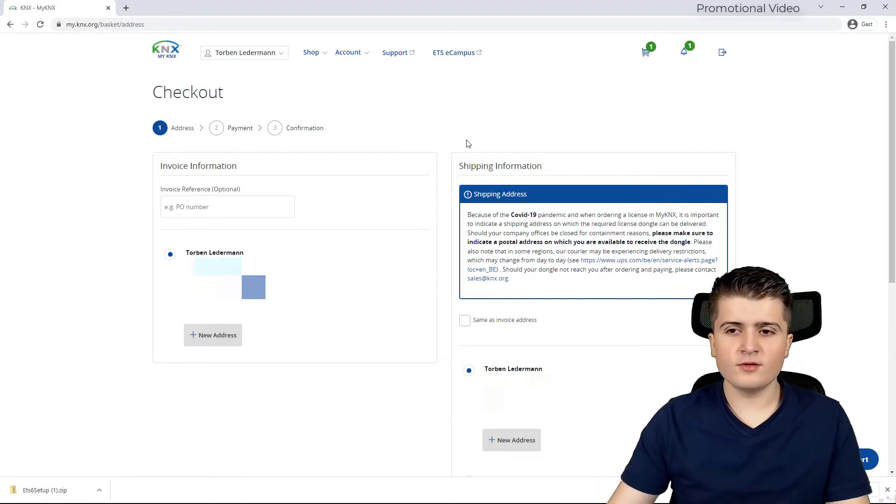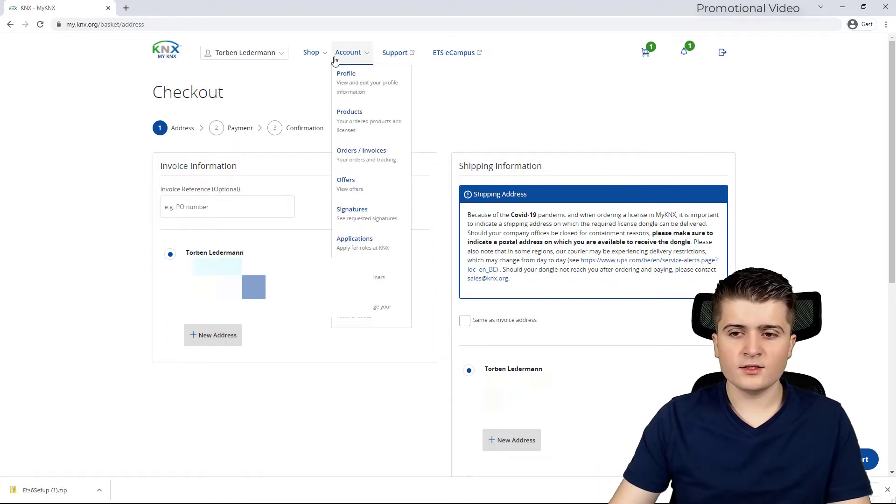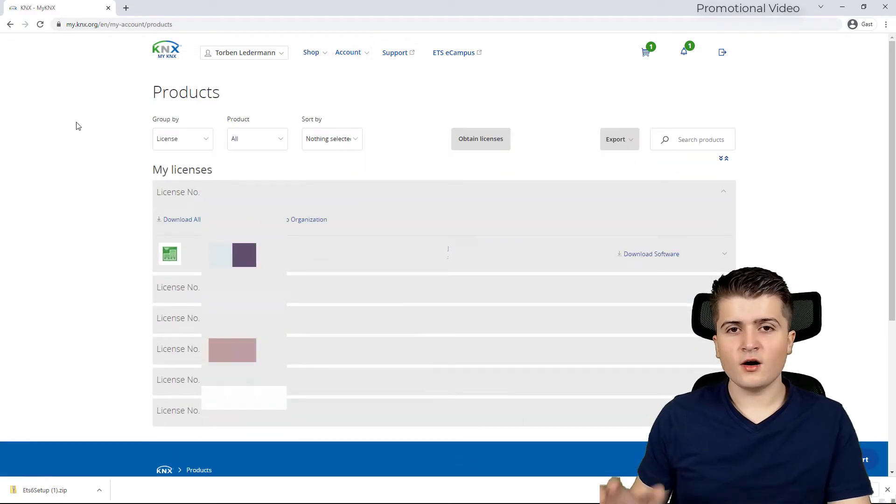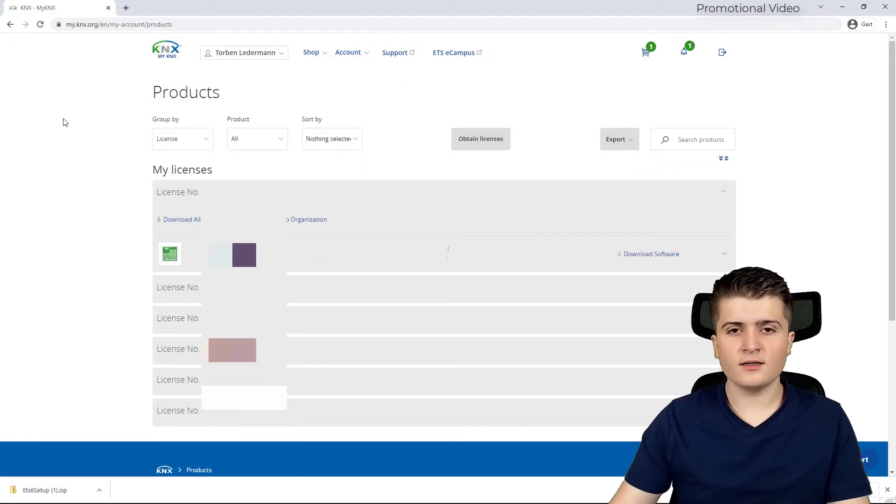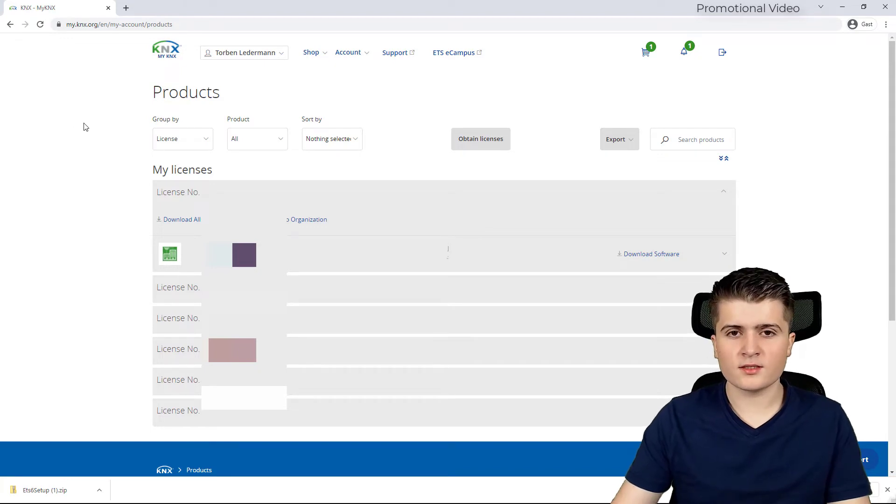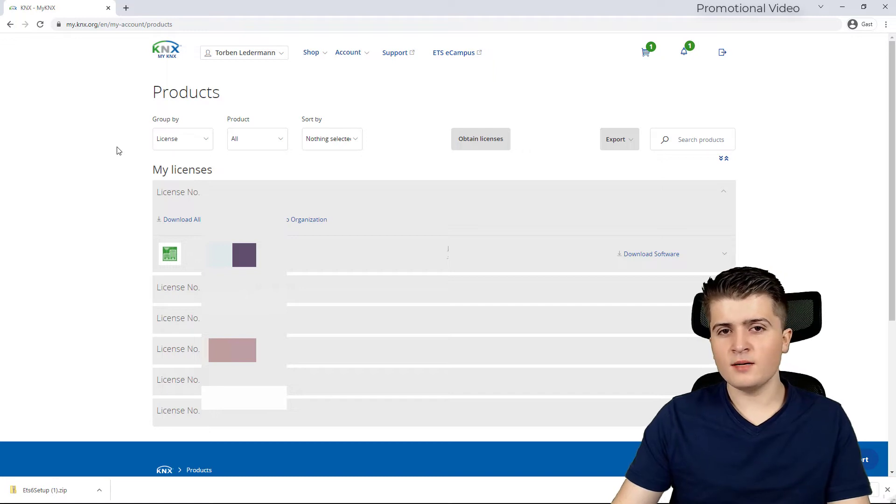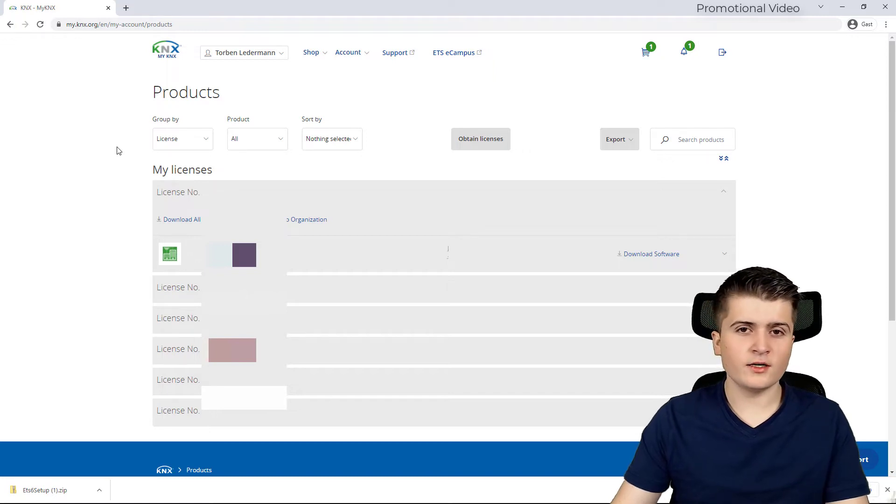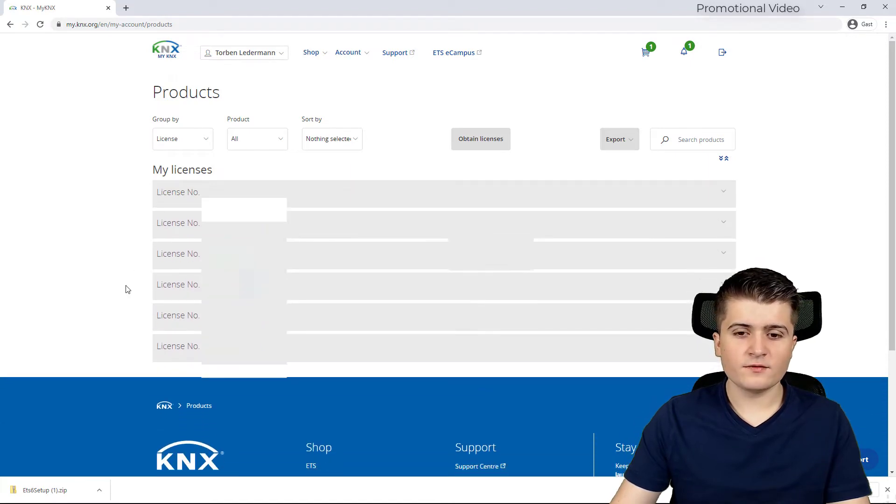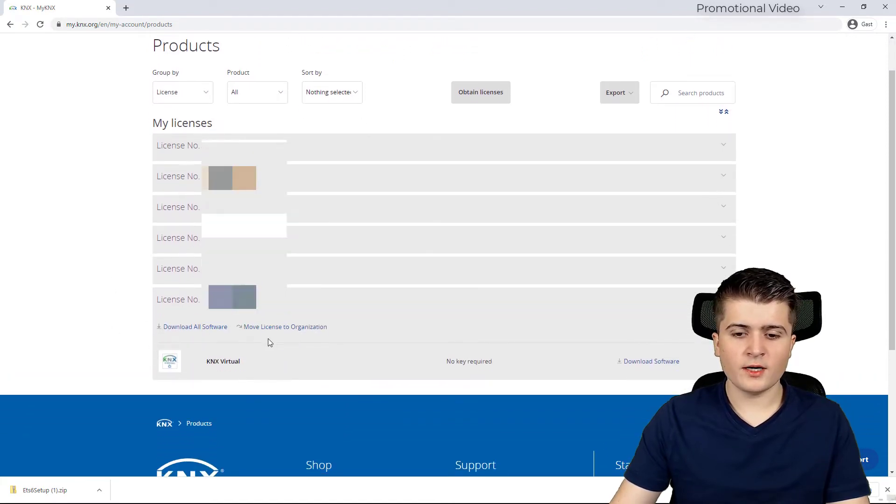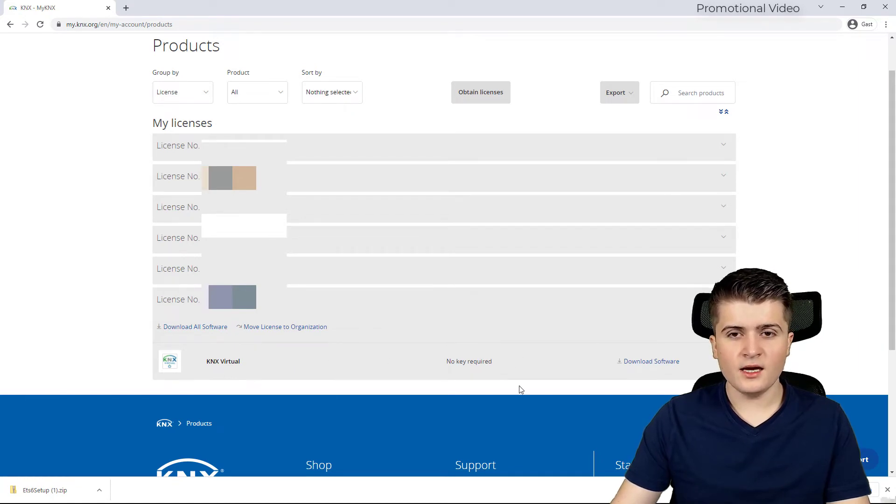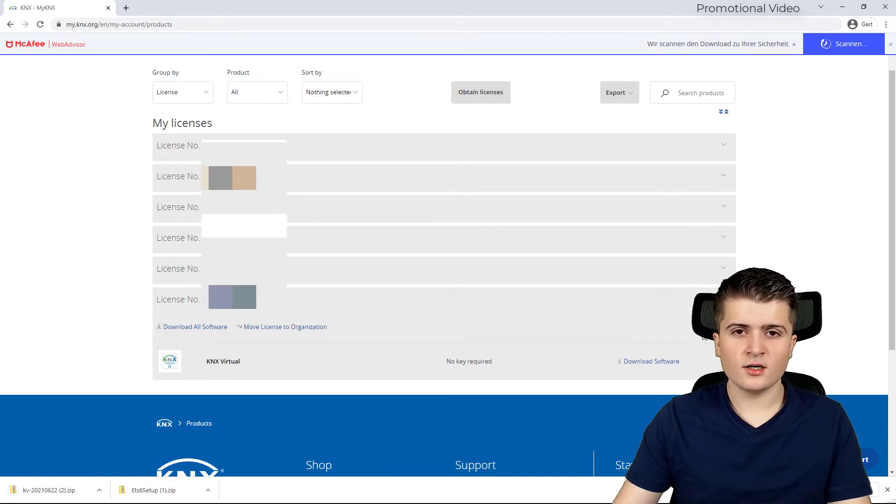Because I have already done it I will click here to account and then to products. There I can find all my related KNX licenses and products I have bought. In your case there should only be one license, maybe two if you already have bought a KNX license. Now after you have completed the checkout page you should see here under your license KNX virtual. And there we got the download software link.